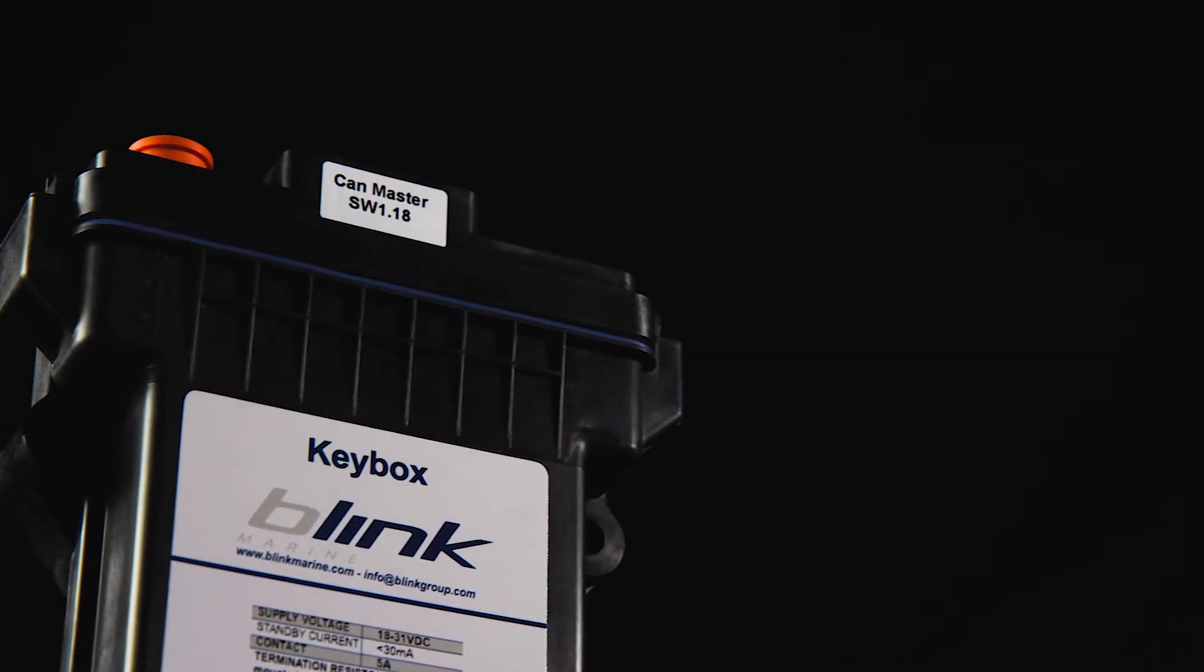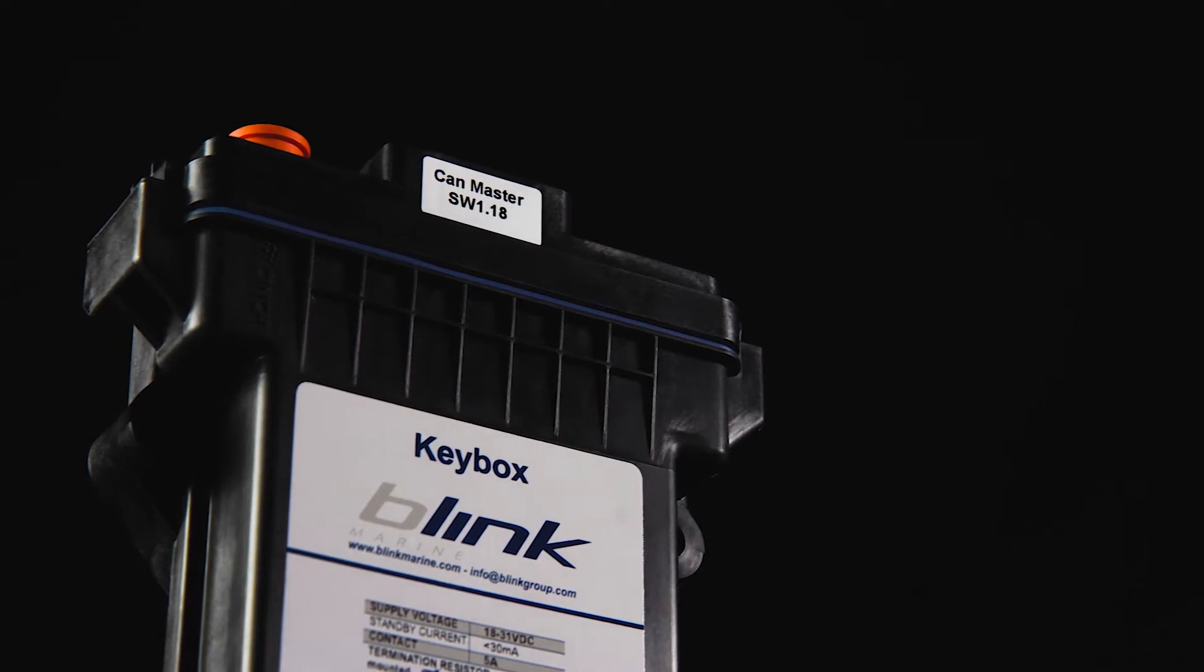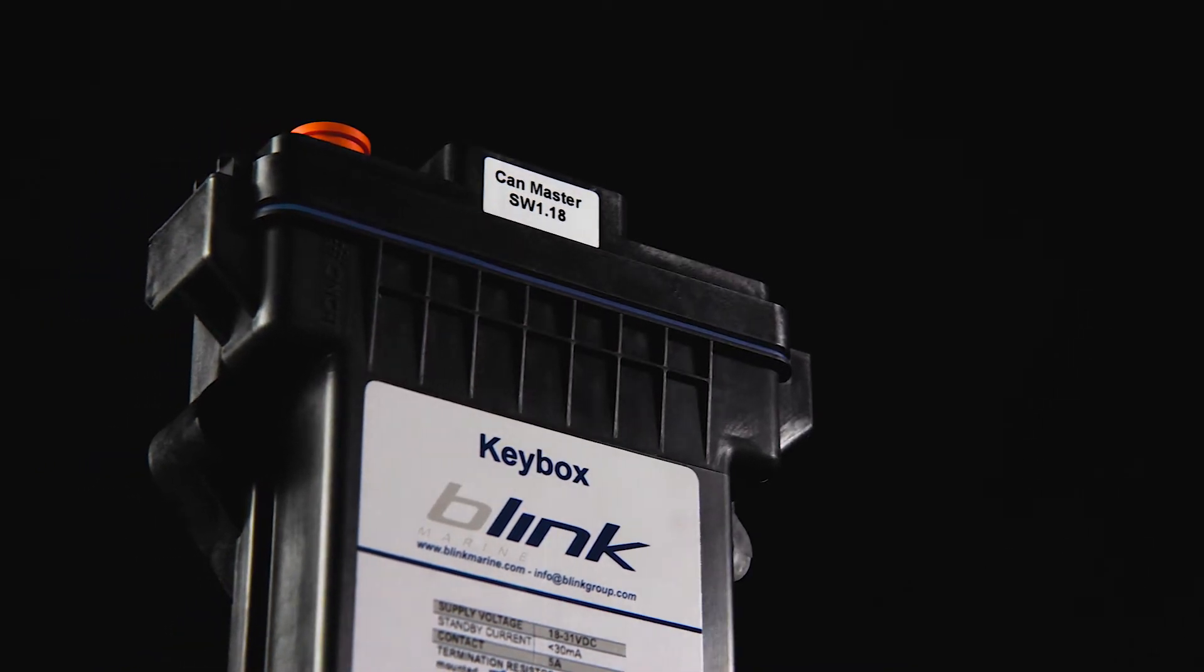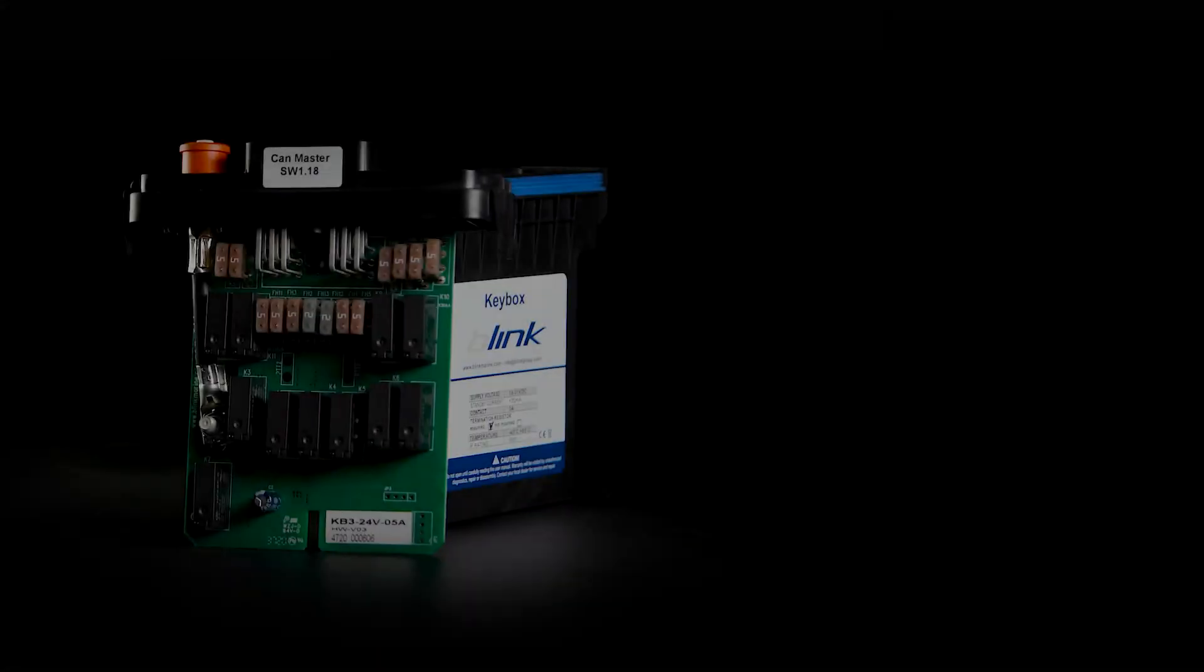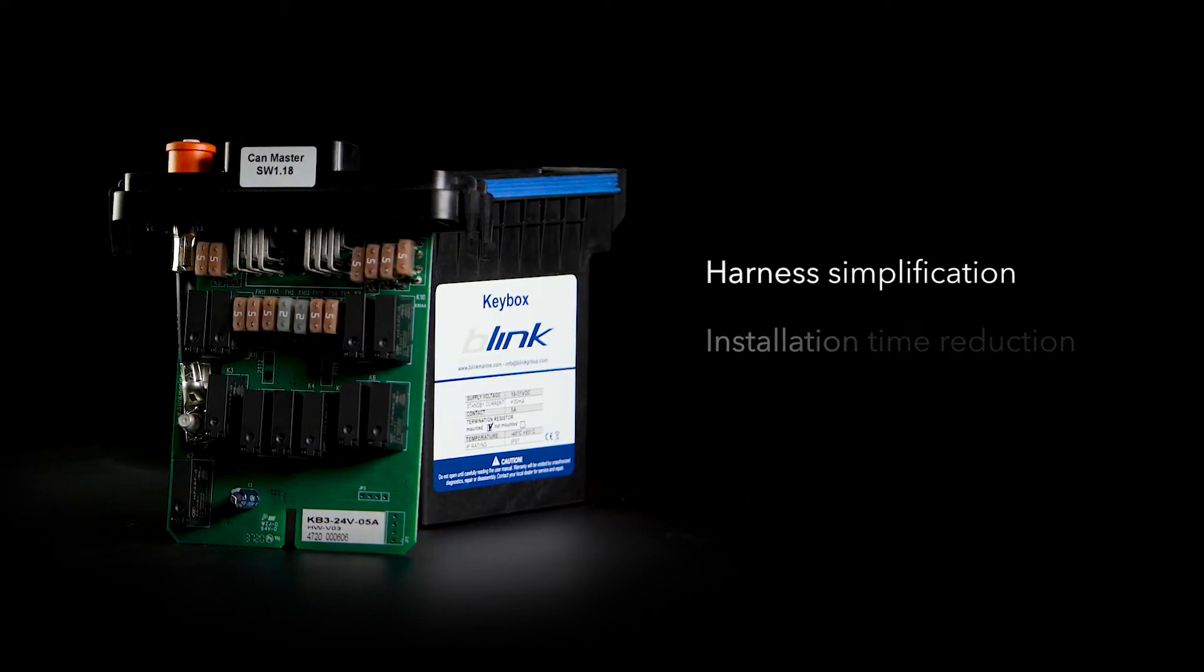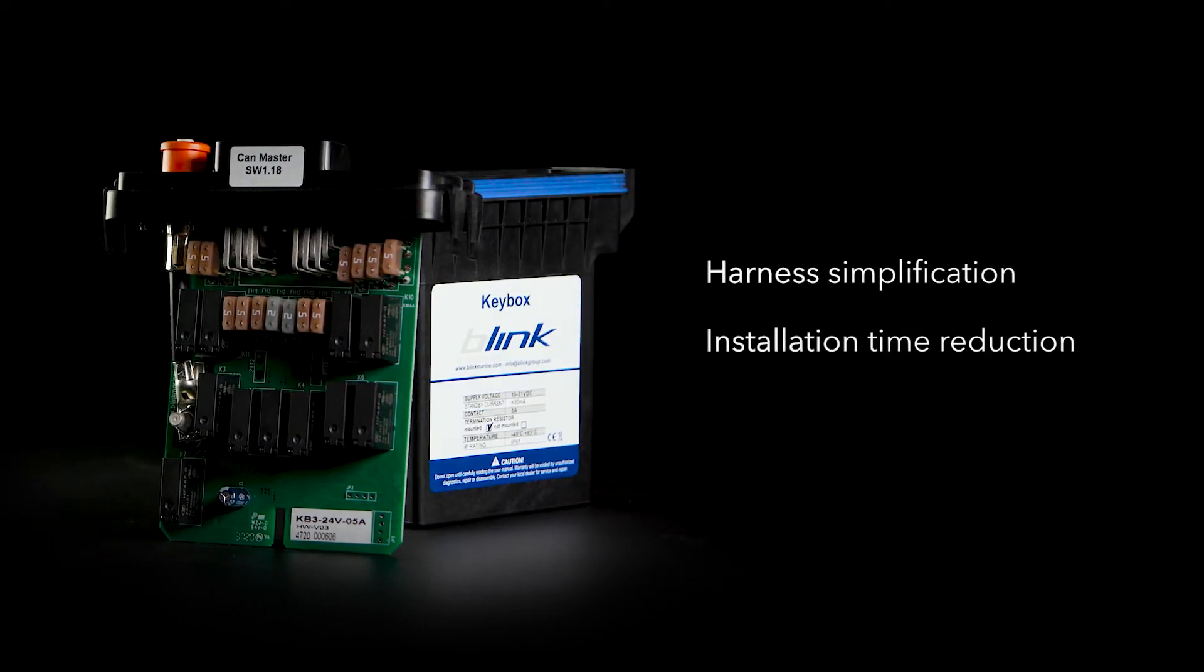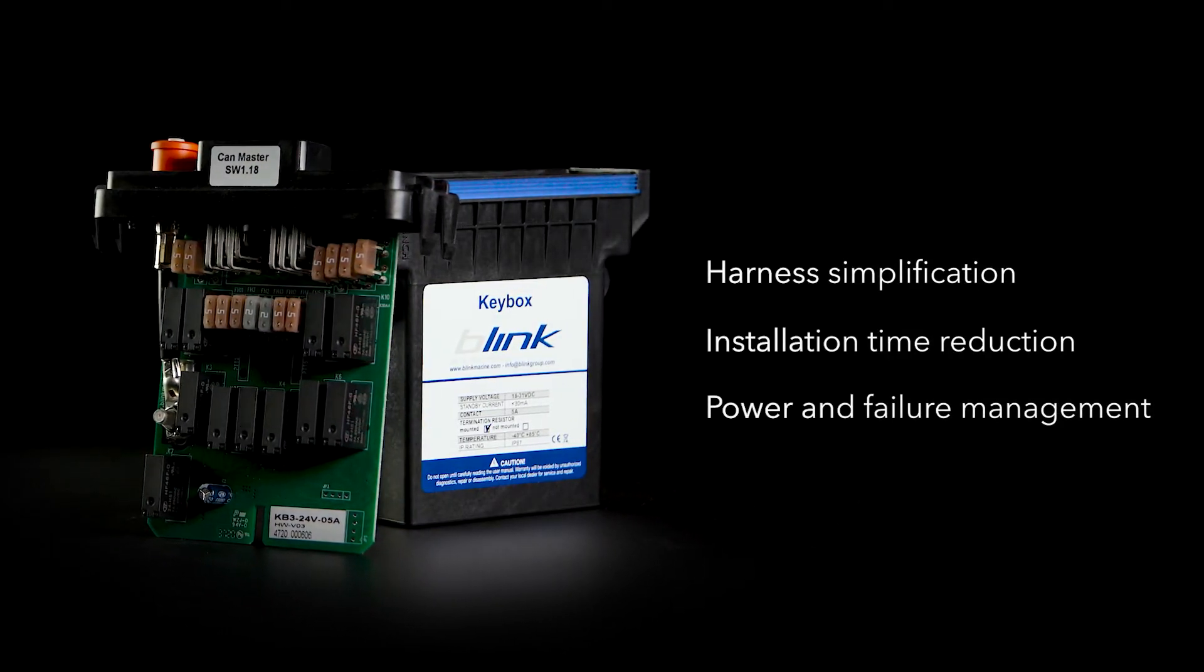Connecting Keybox lets you operate powered components through the CANBUS, providing all the benefits of a multiplex system in terms of harness complexity, installation time, power and failure management, and more.